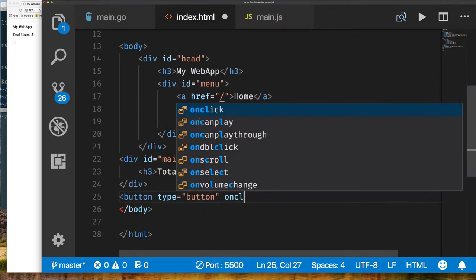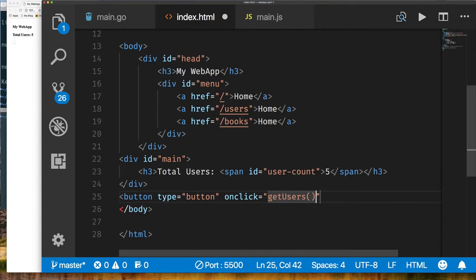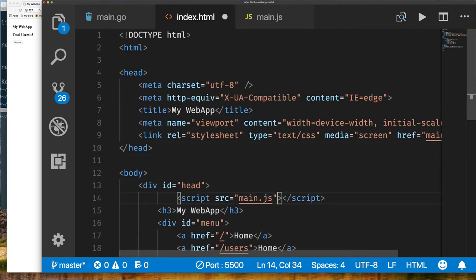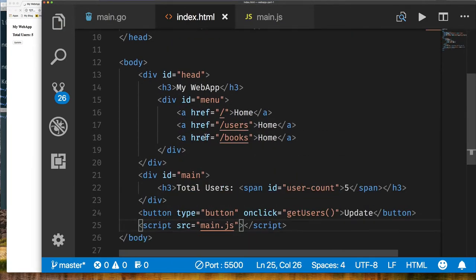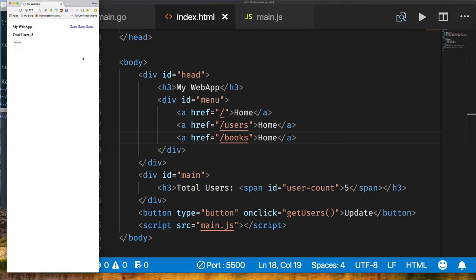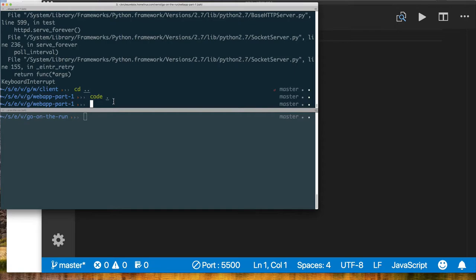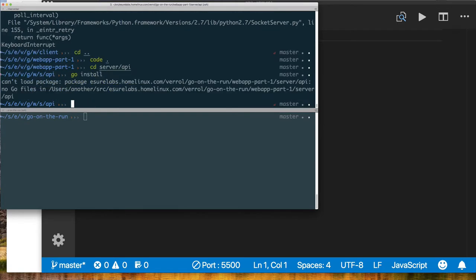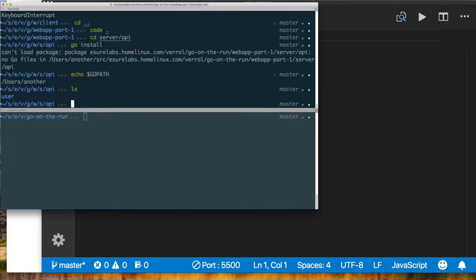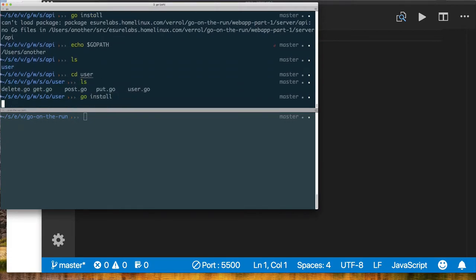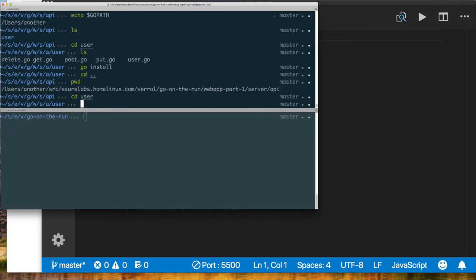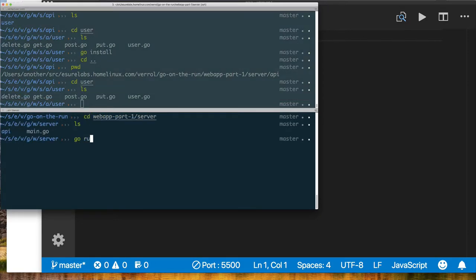I like putting my JavaScript to load last instead of early in the document, so I move all JavaScript to the end of the HTML, just before the closing body tag. Before running the application, I need to install our package. Since we've moved things around, I go to the user directory and run 'go install' to install that package. Now I can rerun our application — the endpoint is listening.